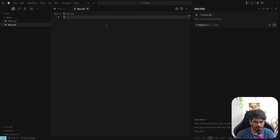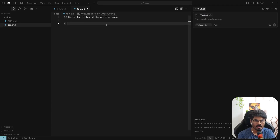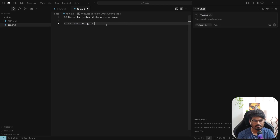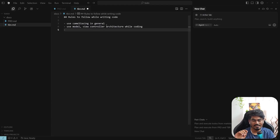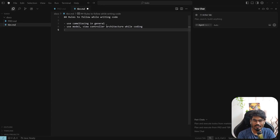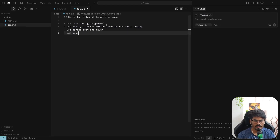Now this file should be my rules — rules to follow while writing code. Use camelCase for code and file names. Use Model-View-Controller architecture while coding. I am clearly stating that I want separation of logic, because in future if I want to add any new feature, it should not be a hard task. A proper separation of logic should be there — that's what I'm writing in the rules. The third thing is: use Spring Boot and Maven, and use a JSON file for now to store any to-do.